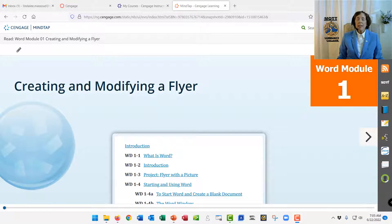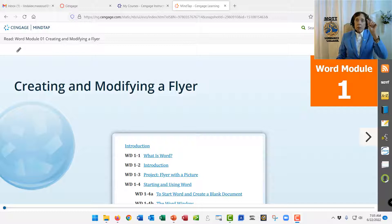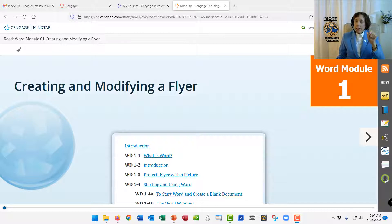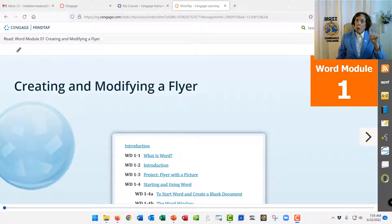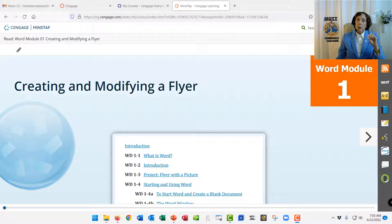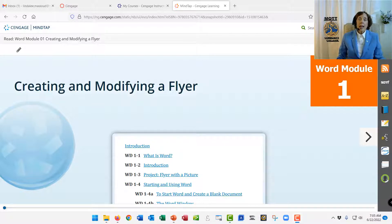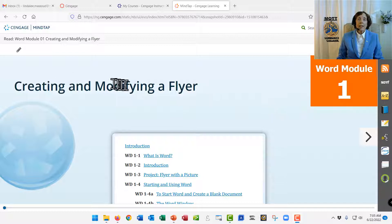If you're using the eBook, you'll go through the table of contents, probably it will be on the left side of your screen, and you'll go down past the beginning chapters that we don't do for this class, and you'll come to the Microsoft Word chapter, and we'll want Microsoft Word Module 1, Creating and Modifying a Flyer.